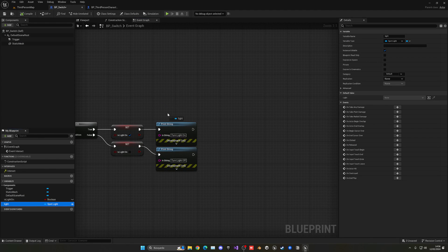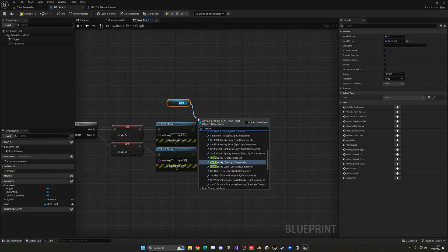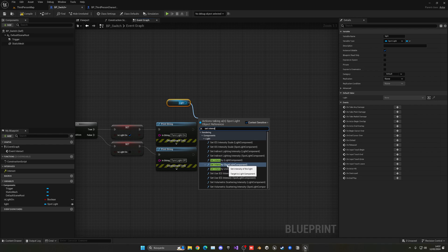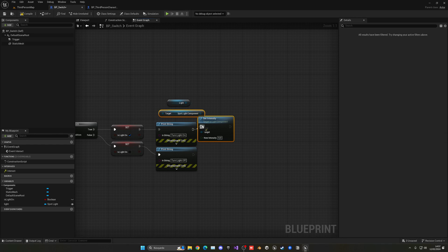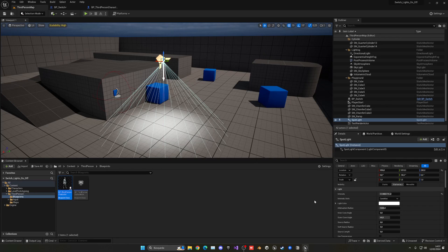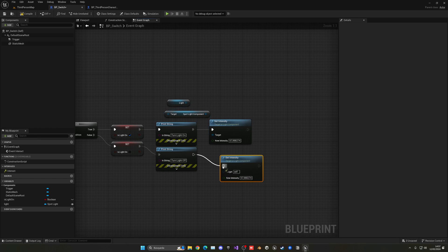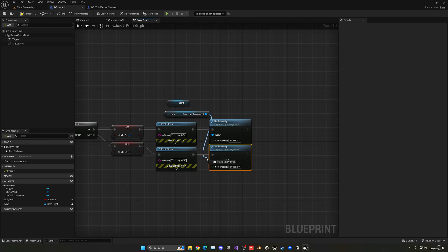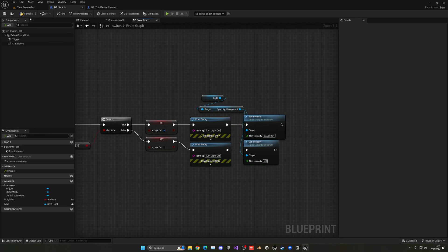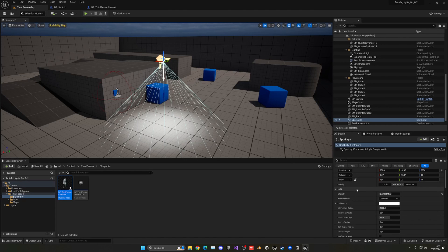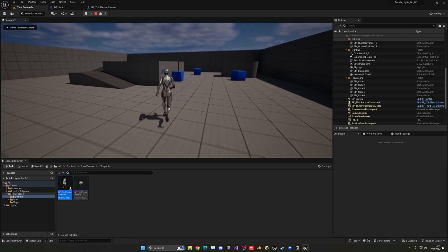Back in the Interact function, get the Light variable and call Set Intensity on the spotlight component. On the true path (light on), set the intensity to 57 (the original value). On the false path (light off), set it to 0. Also make sure the default intensity in the level is set to 0 so it starts off.